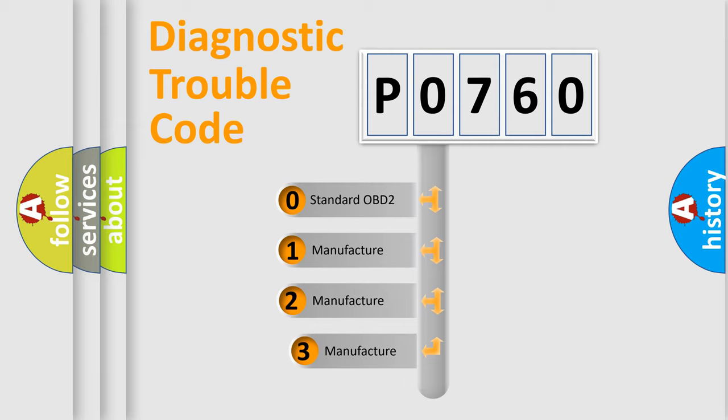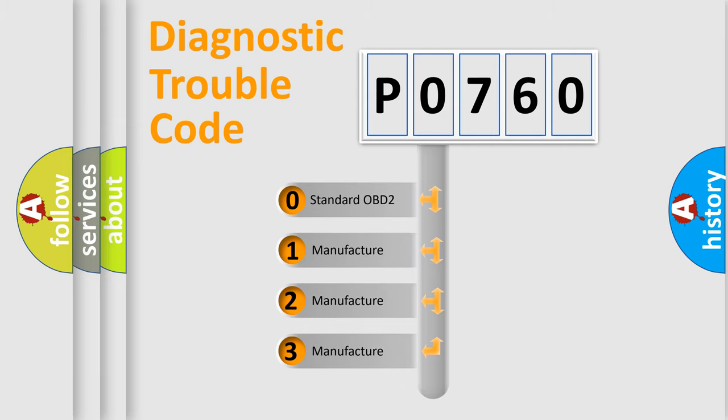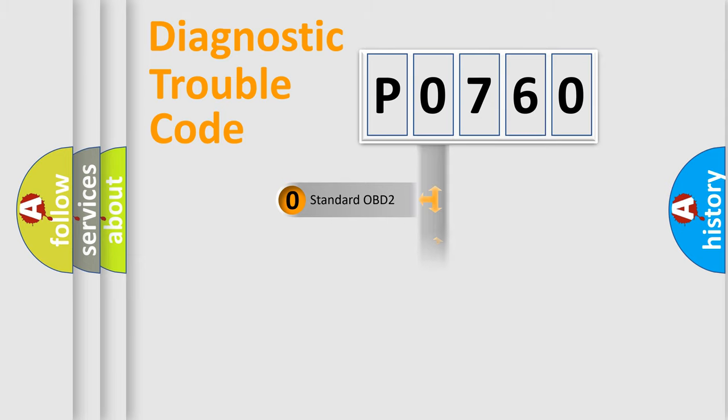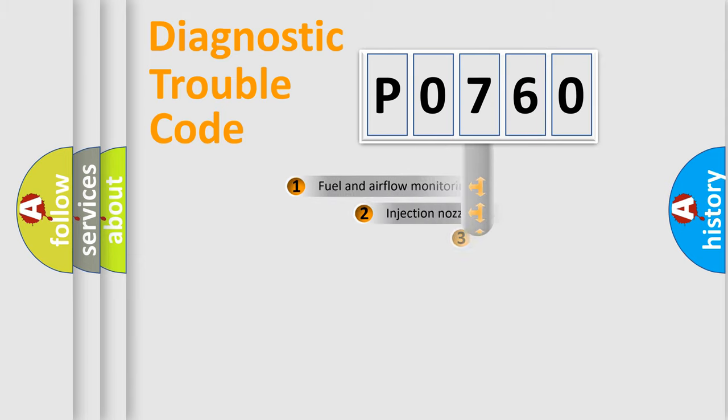If the second character is expressed as zero, it is a standardized error. In the case of numbers 1, 2, 3, it is a manufacturer-specific error expression.